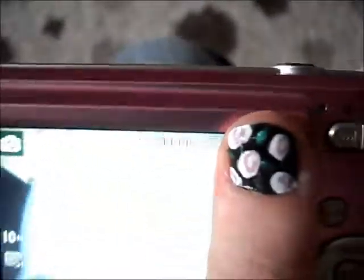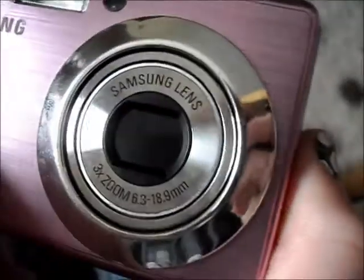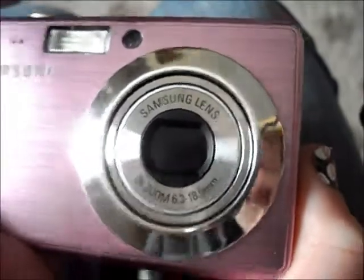One thing I've noticed is that sometimes the lens can get stuck. If the lens is open and won't go back in, just let it sit for at least 10 minutes, then turn it back on and it will go back in. I had that problem about a week ago — the lens wouldn't go back in and the screen wouldn't even come on. It's probably a common issue with this camera, but just leave it for about 10 minutes, turn it back on, and it should work.